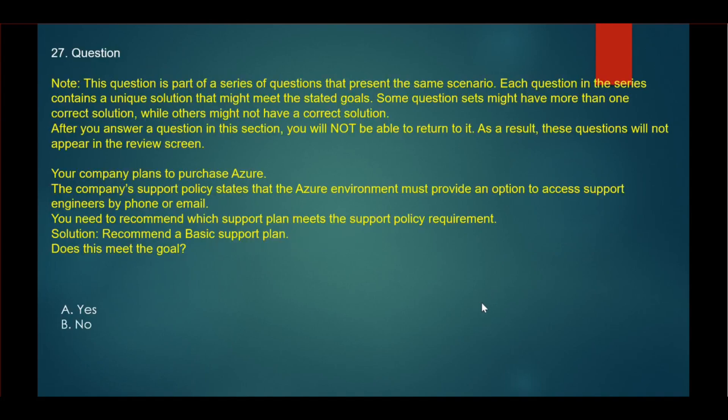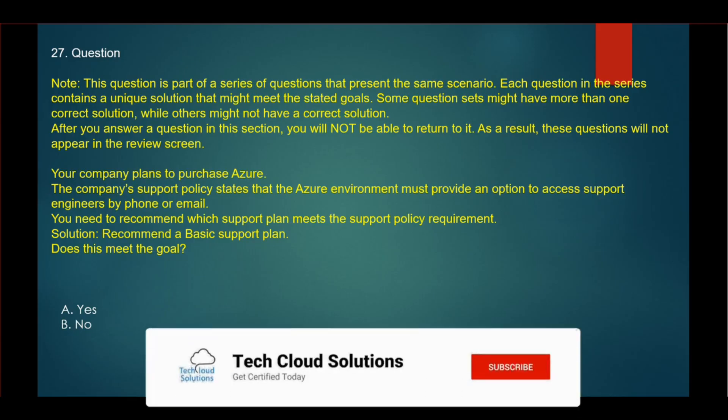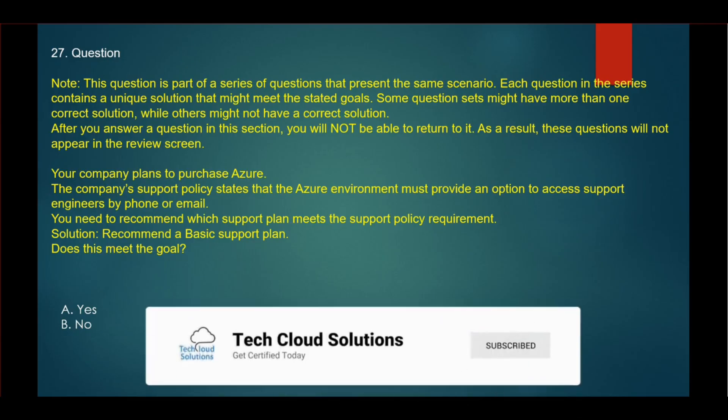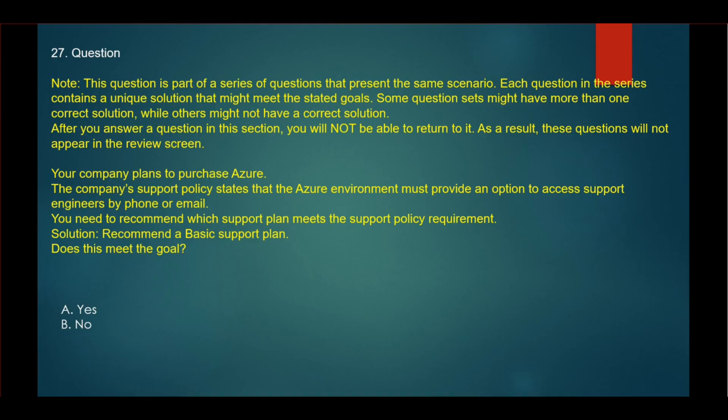This is also a series of questions. Your company plans to purchase Azure. The company's support policy states that the Azure environment must provide an option to access support engineers by phone or email. You need to recommend which support plan meets the support policy requirement. Solution: Recommend a basic support plan. Does this meet the goal?